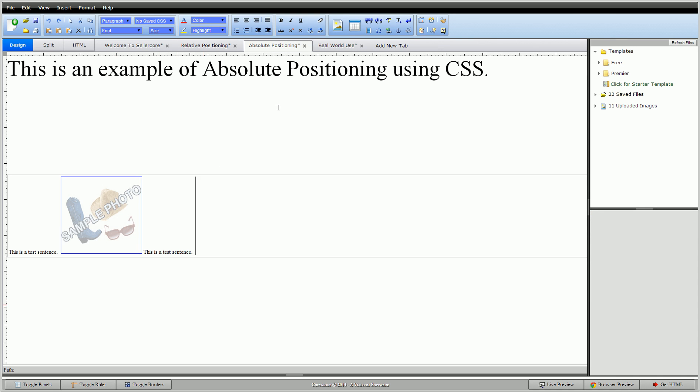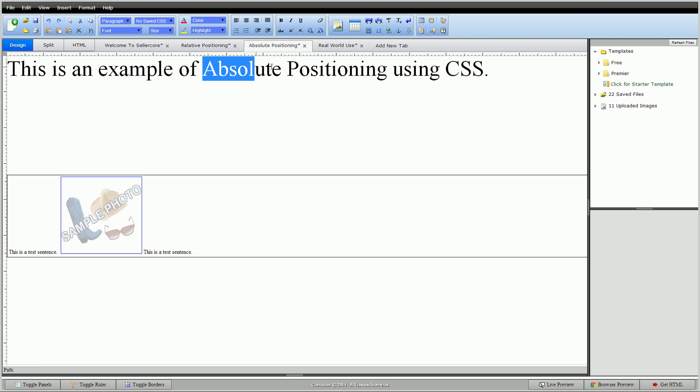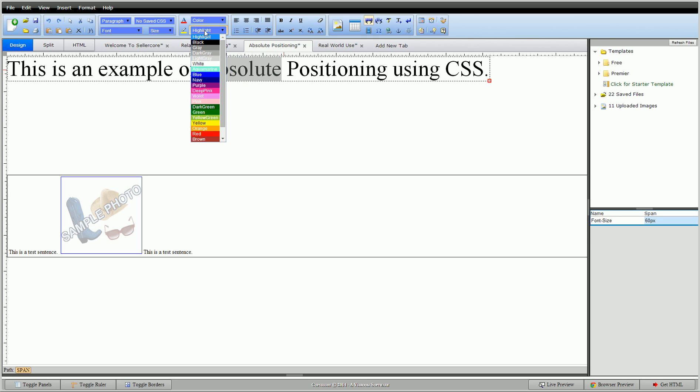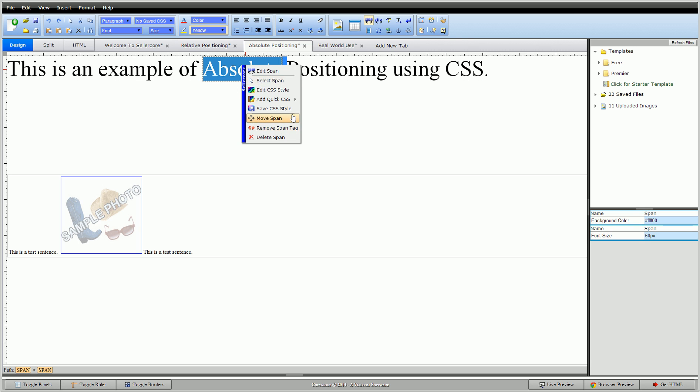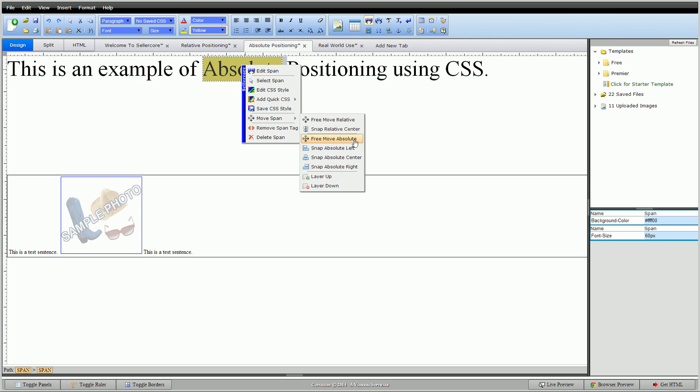So absolute is a little bit different. What absolute does is it takes it away from the relative positioning and basically goes up one parent. In this situation, it would be the body of our frame. It goes up one parent. So instead of starting left to right from here, it's going to take it all the way back to here. And because it does that, it removes the code from within where it is. If I were to do the exact same thing, absolute highlight, make it yellow to create a span, double click on this, move span, but this time we'll do move absolute.